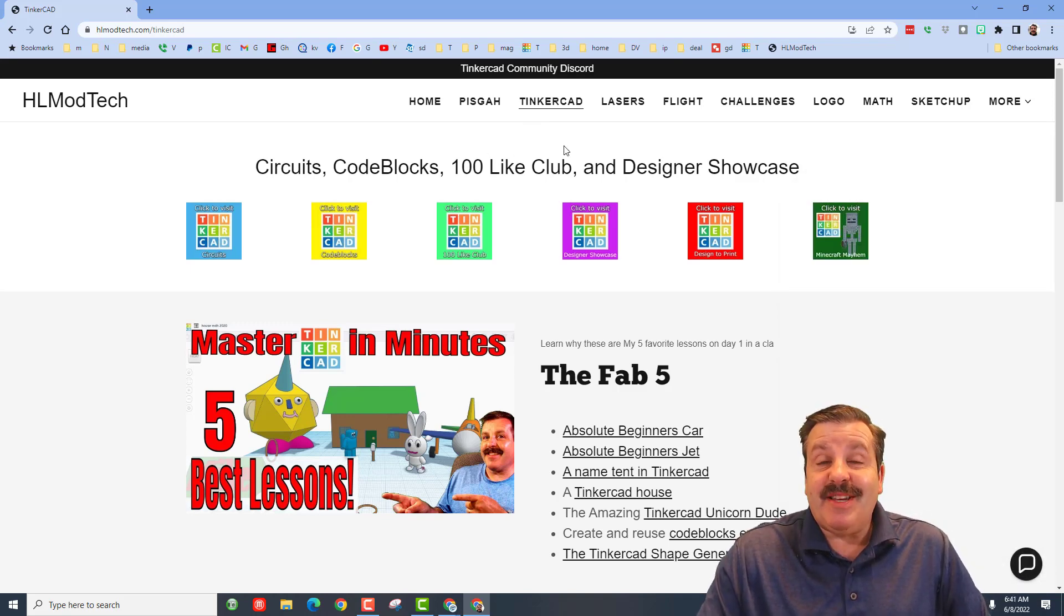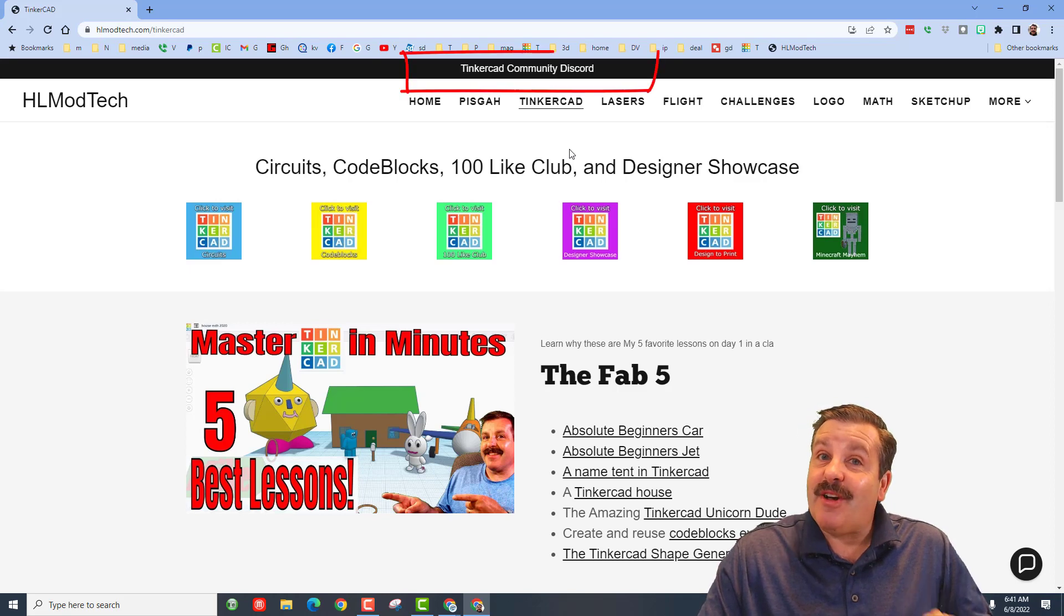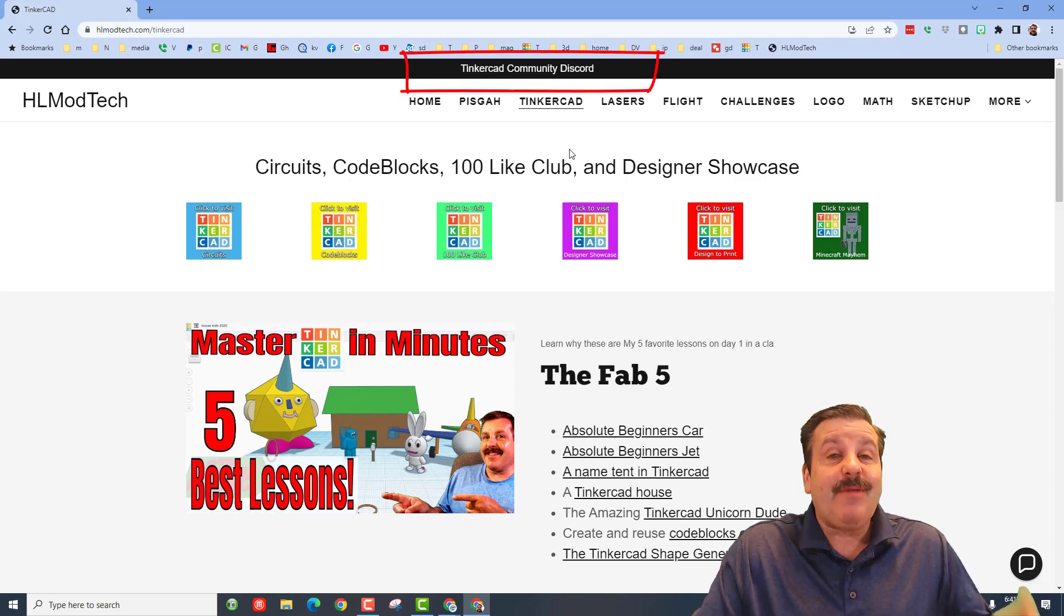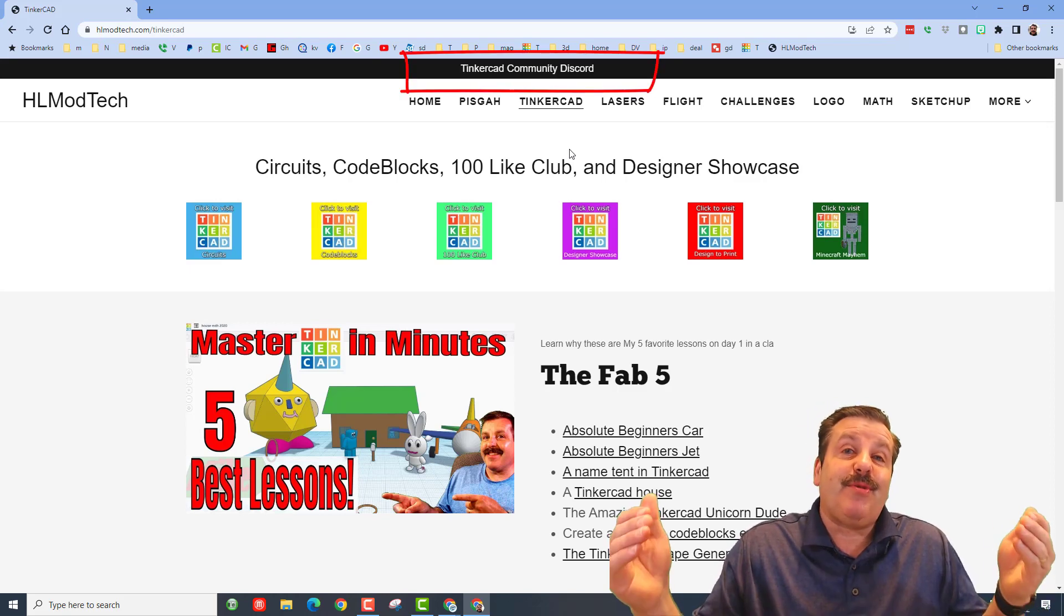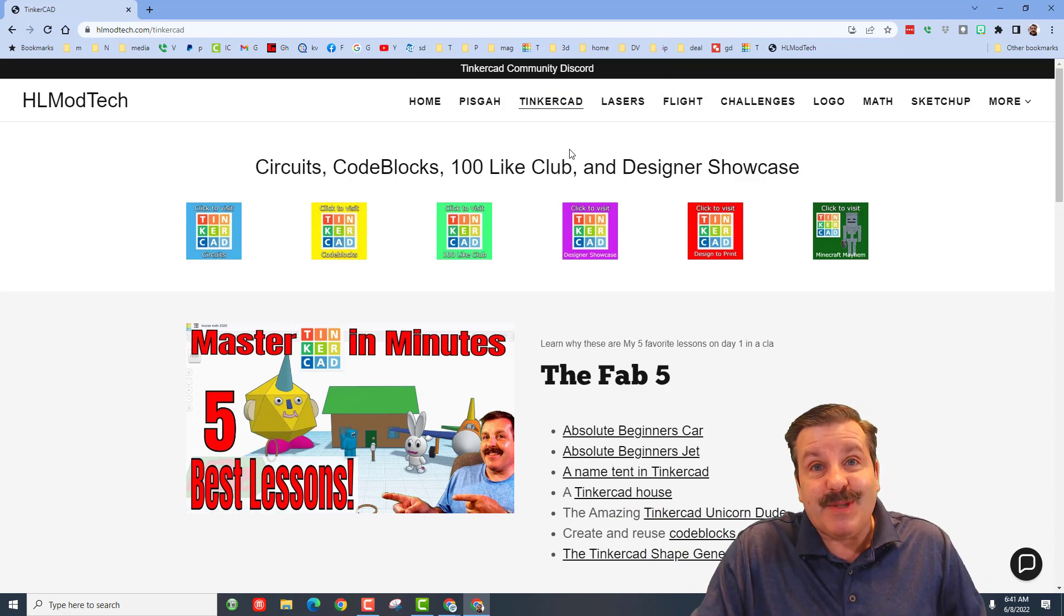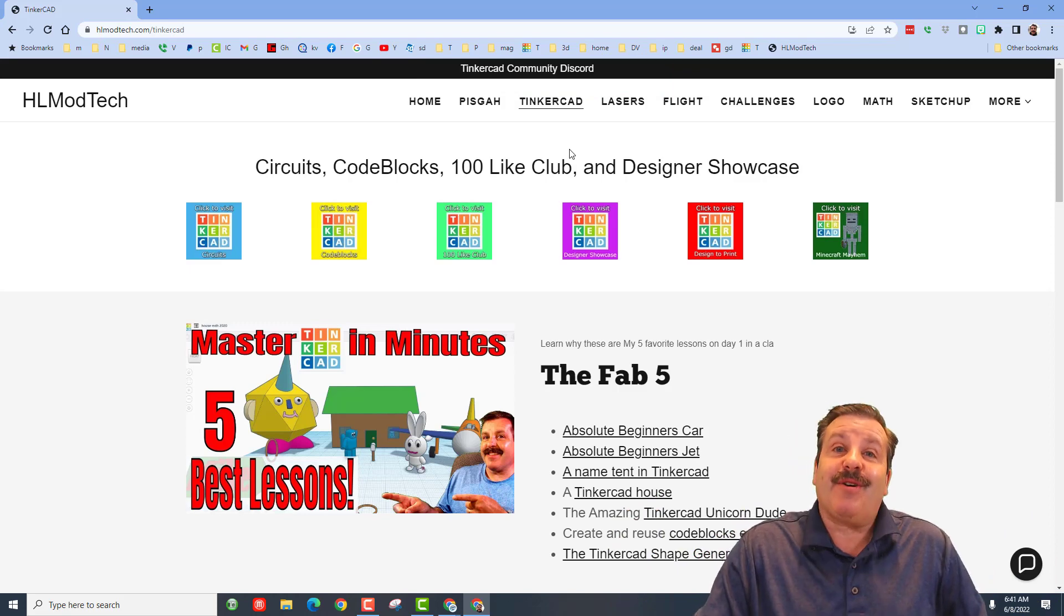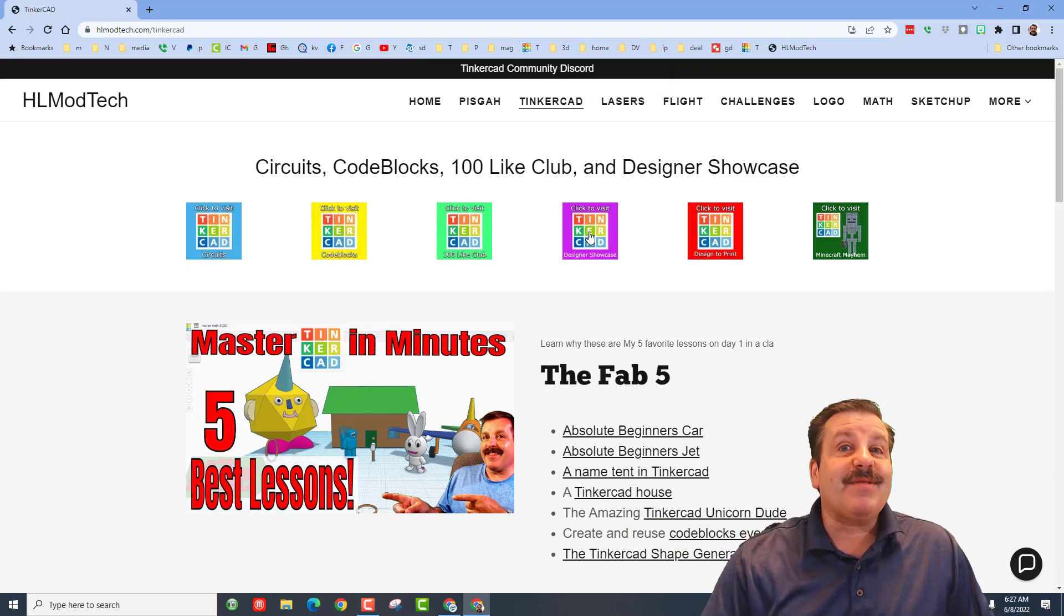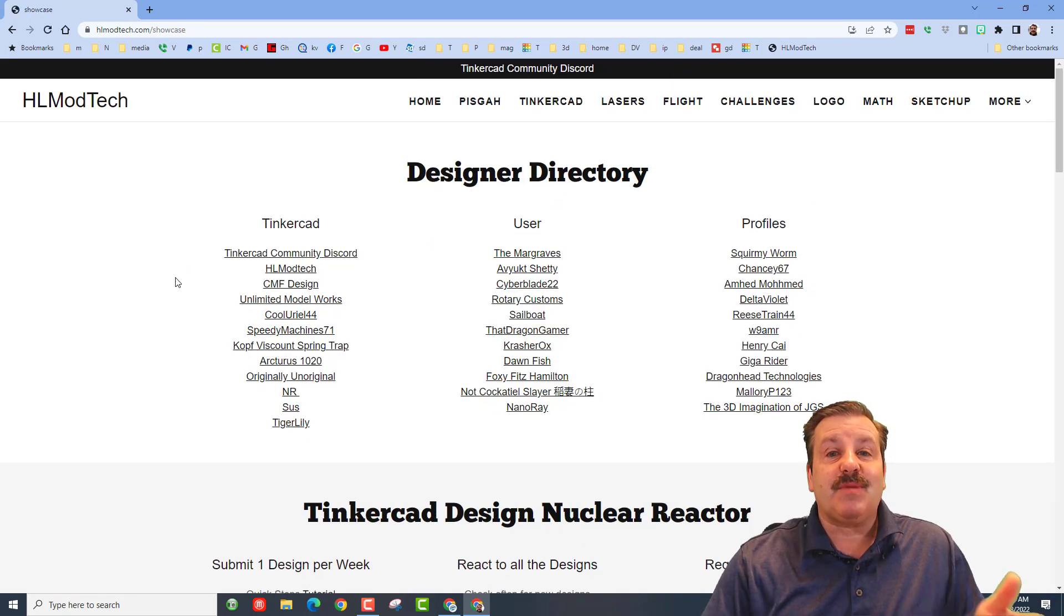Another thing I want to mention is the Tinkercad Community Discord. It is a fantastic place to talk everything Tinkercad and I saw yesterday we got all the way up to 239 members, which is pretty darn epic. I have a second page called the Designer Showcase which is pretty epic too. It has a directory of awesome Tinkercad users you can click on.